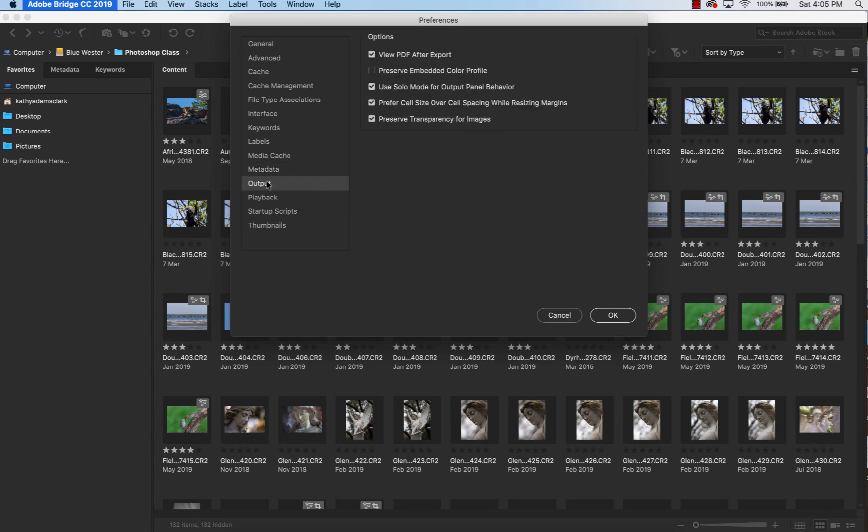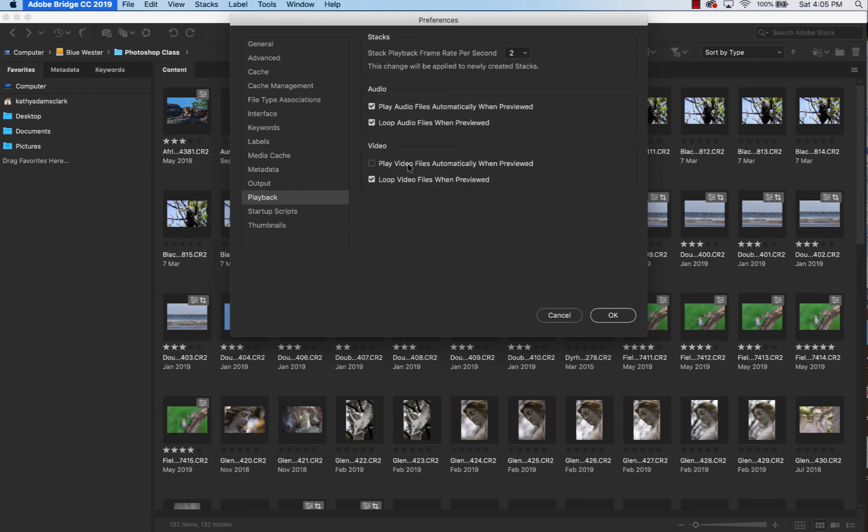Output. Click the View PDFs. Forget the next one. Click the last three on the bottom. Playback. Playback audio automatically when previewed. Loop the files and then loop the videos when previewed. You can change this later on once you know a little bit more about these areas.